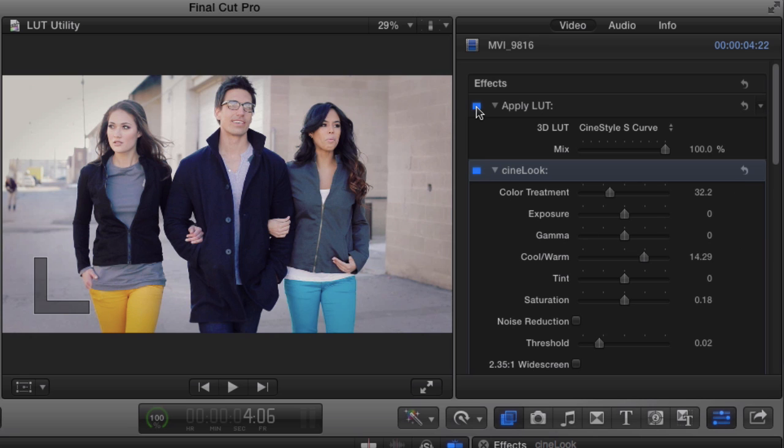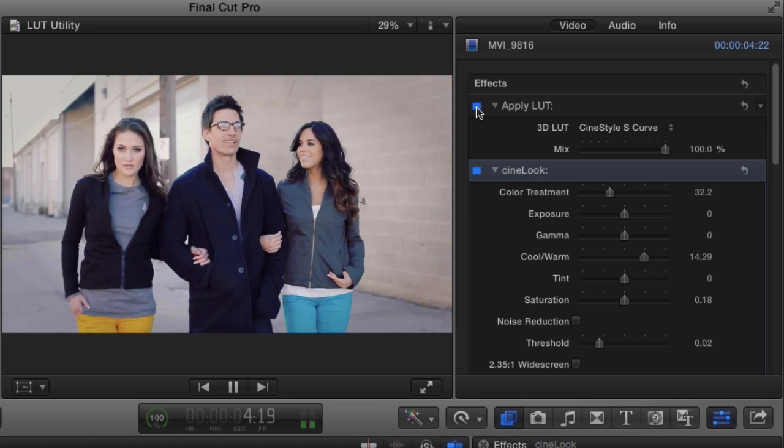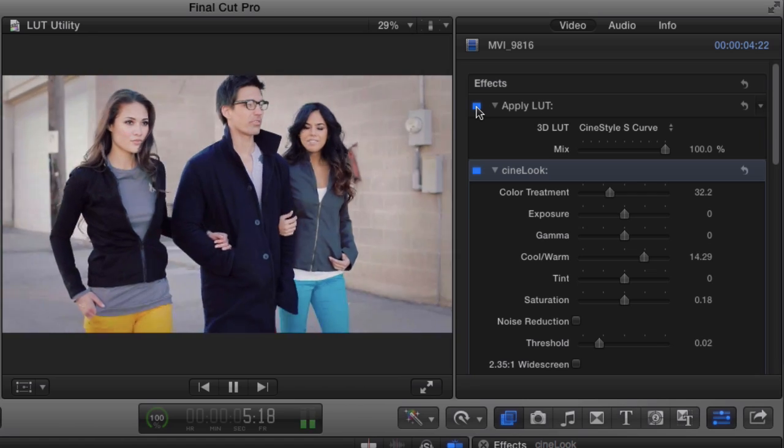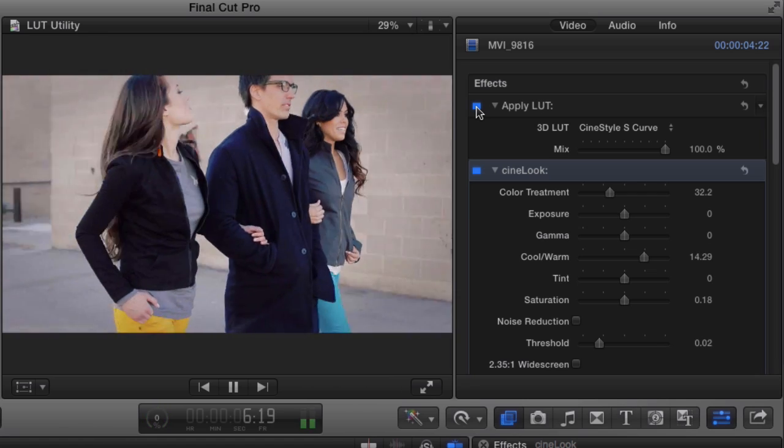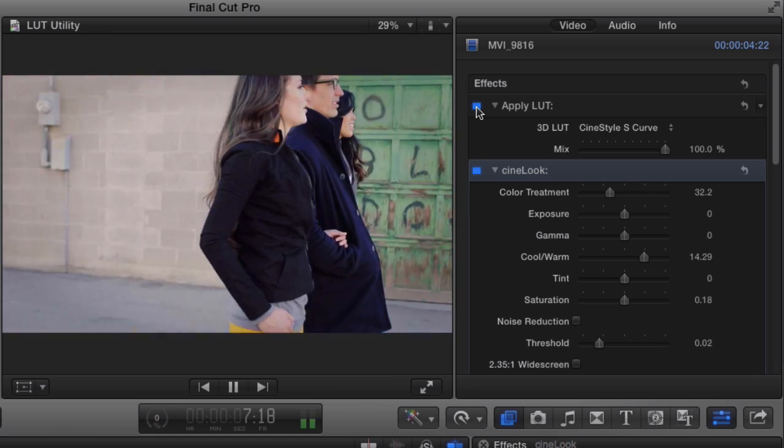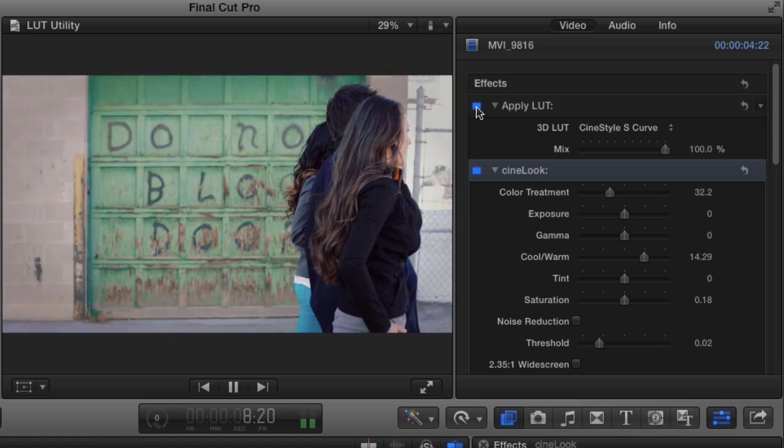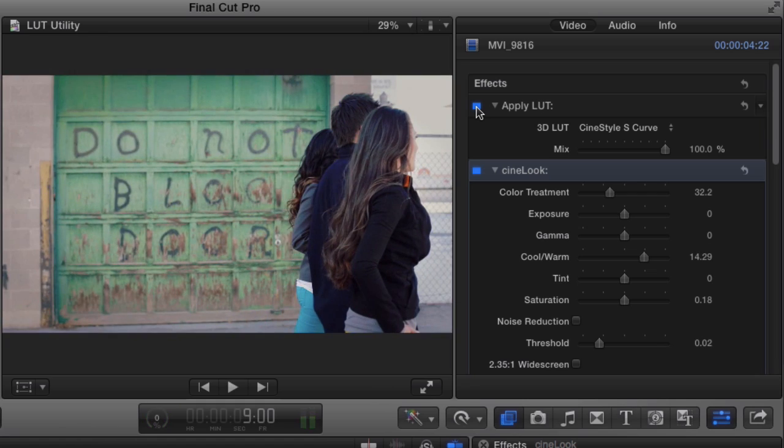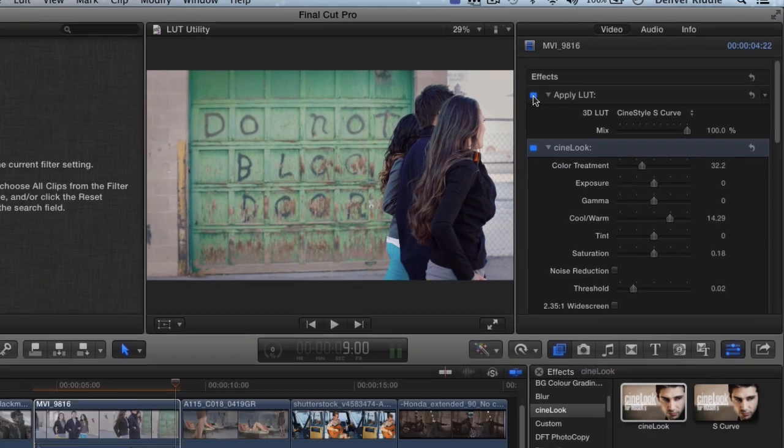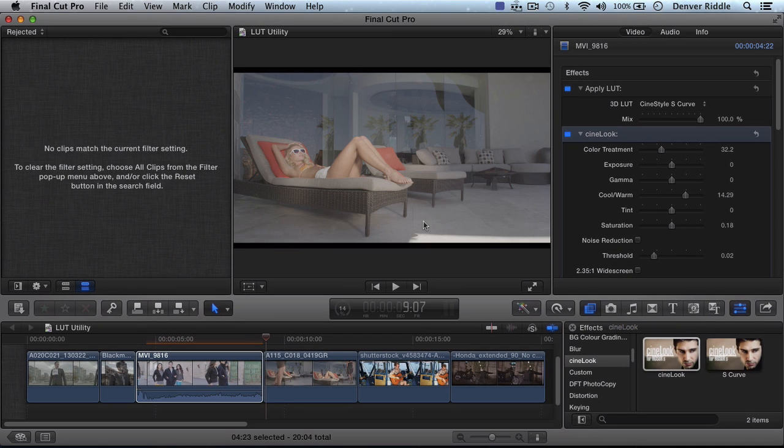Now let's take a look at using LUTs creatively. We'll see how we can emulate different film stocks and emulsions including 3 strip and 2 strip technicolor processes.